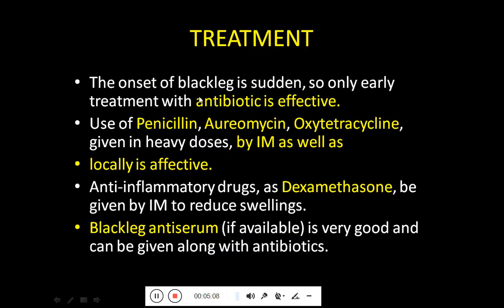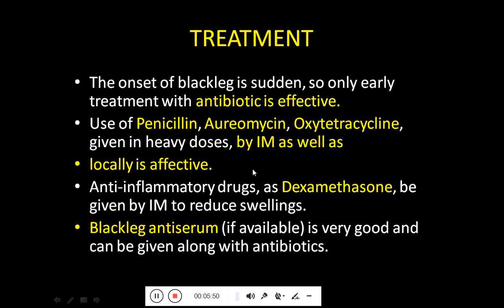Regarding treatment: the onset of black leg is sudden, so only early treatment with antibiotics is effective. Penicillin, erythromycin, and oxytetracycline are used, given through the intramuscular route and locally so that they affect the infected muscles directly. Anti-inflammatory drugs such as dexamethasone are also given. Black leg antiserum, if available, is very effective and can be given in combination with antibiotics.